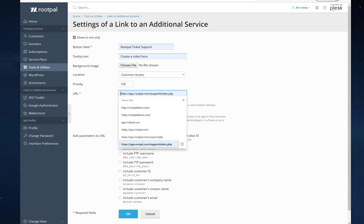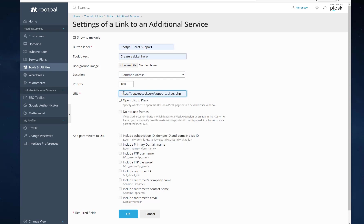And then we're going to give it a URL. Make sure to add the HTTPS and these slashes right here. It needs that to be able to work correctly. Open URL in Plesk, we're not going to leave that checked. We want it to open up in a new tab.